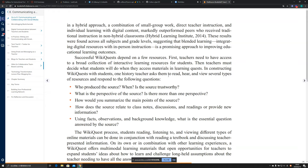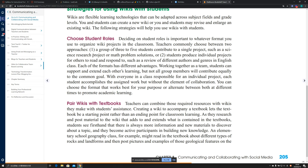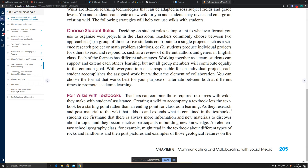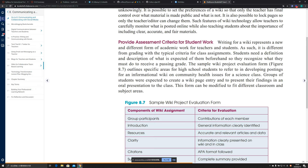Strategies for using wikis with students include: first, choose student roles; second, pair wikis with textbooks; third, watch for inappropriate or plagiarized material; and fourth, provide a set of criteria for student work.